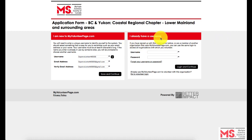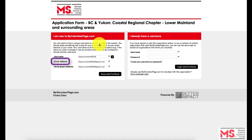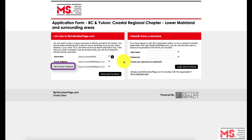If this is your first time creating an account, please proceed to create an account under the 'I am new to MyVolunteerPage.com' subheading. This requires you to type a username in addition to an email address. Please then enter your email address once again to verify it, then click on Save and Continue.